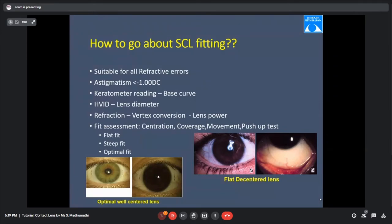How do we fit a soft contact lens? We prescribe for simple myopic, hyperopic conditions, and when astigmatism is less than one diopter. The contact lens prescription is written as base curve, power, and diameter. Base curve is derived from the keratometer; power from refraction; diameter from HVID (horizontal visible iris diameter). The soft contact lens diameter should be 2 mm more than the HVID. For example, HVID of 10 mm means prescribing a 12 mm soft contact lens.